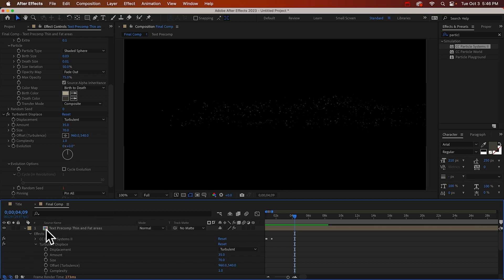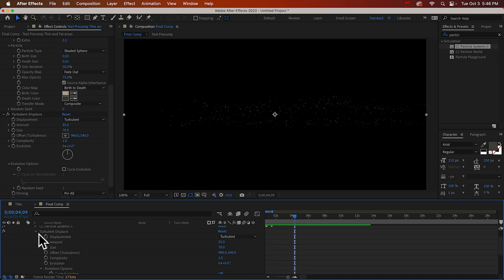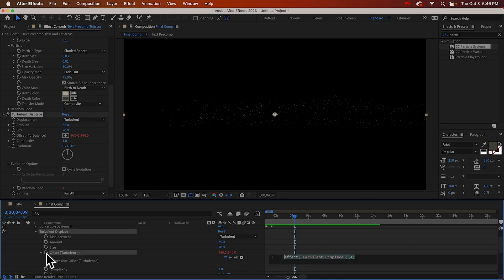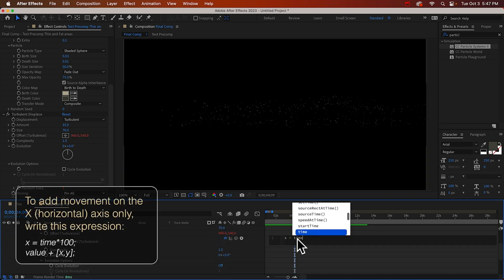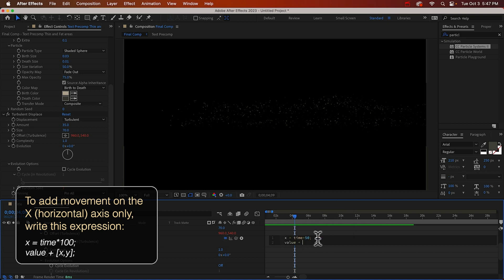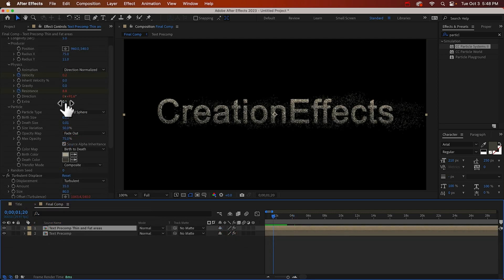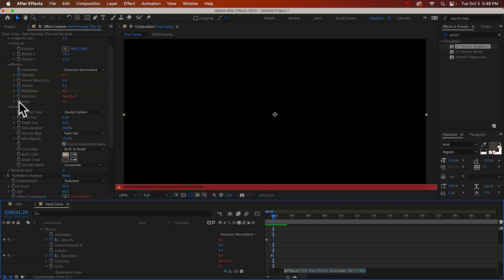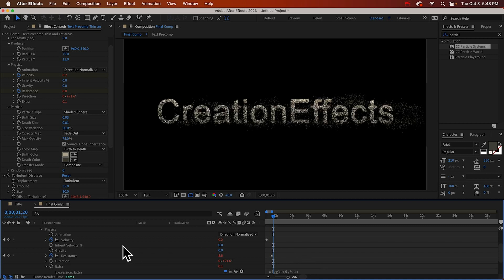And one other thing we can do is move the turbulence to the right with the particles. And that is the offset turbulence property here. Alt click that. Did we put an expression on extra? I guess not. We should. What was I thinking? I'll just do wiggle 5, another 0.1. Makes no difference.